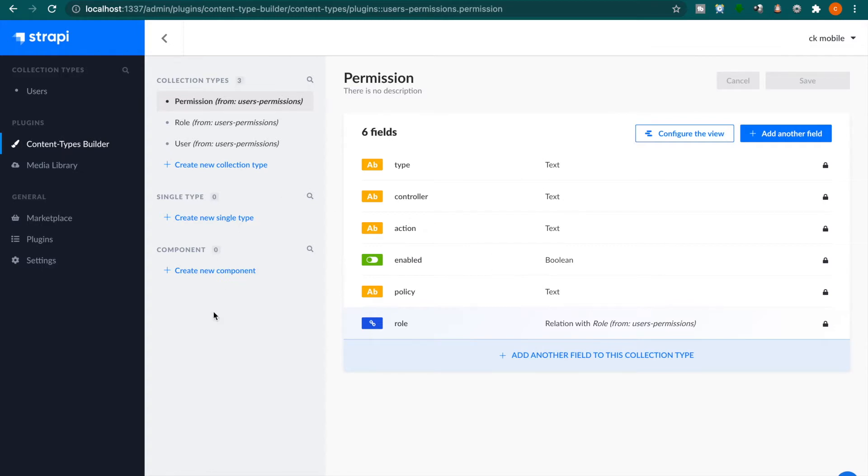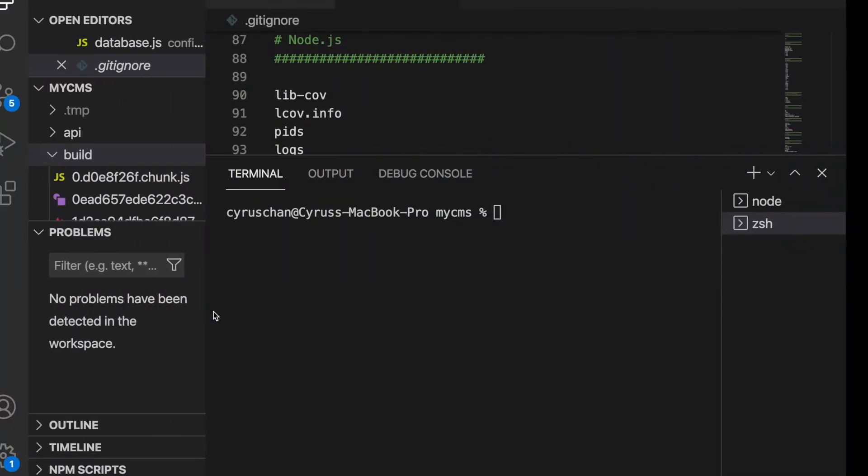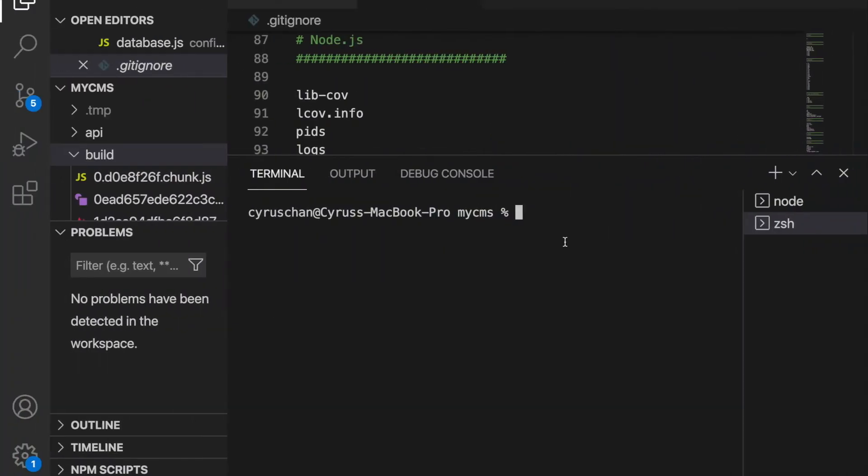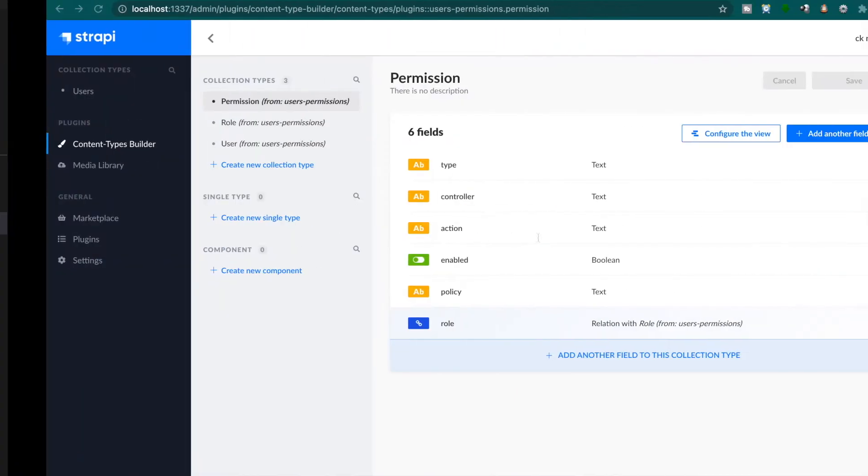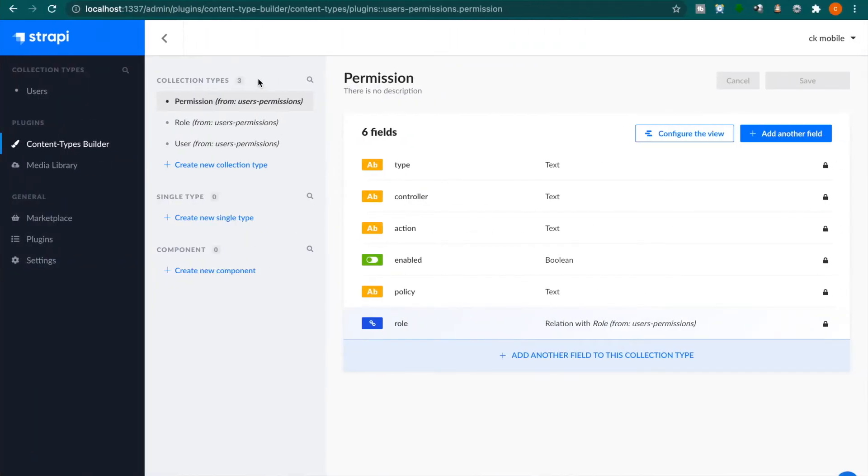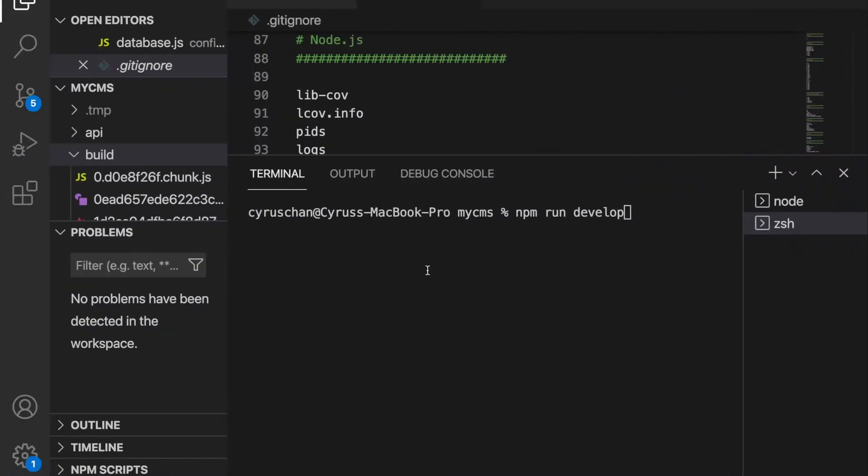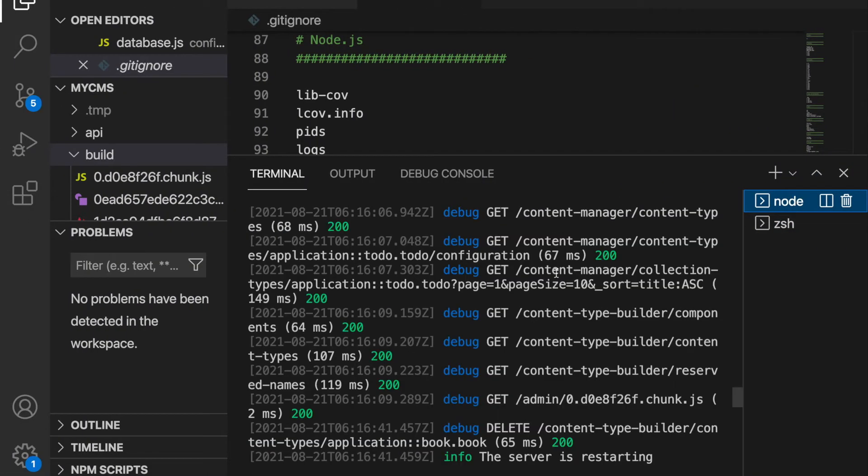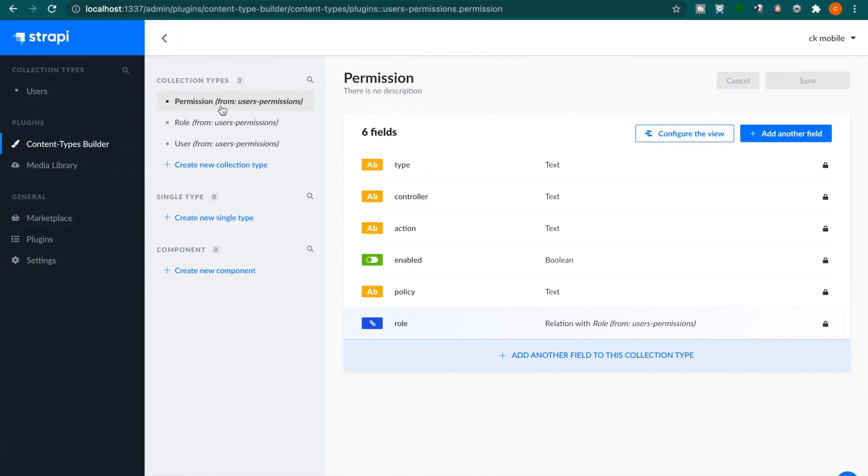So if you haven't started your local server, you have to go back to your localhost and type npm run develop in your Strapi. Then you should open this project. Since we already started the server, we will not start again.